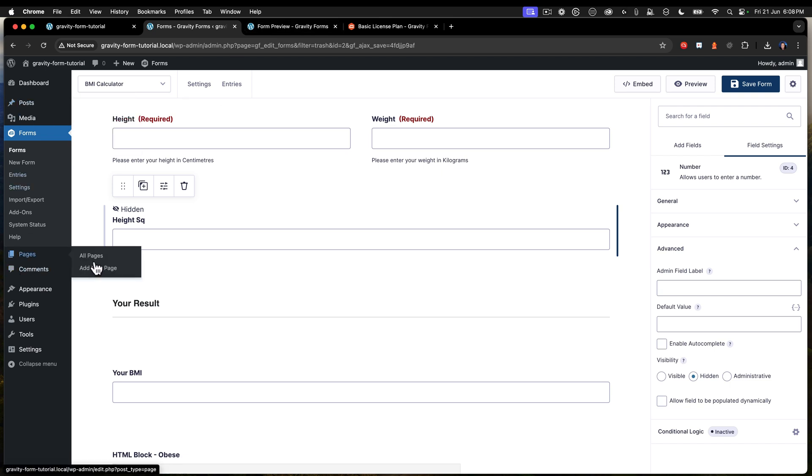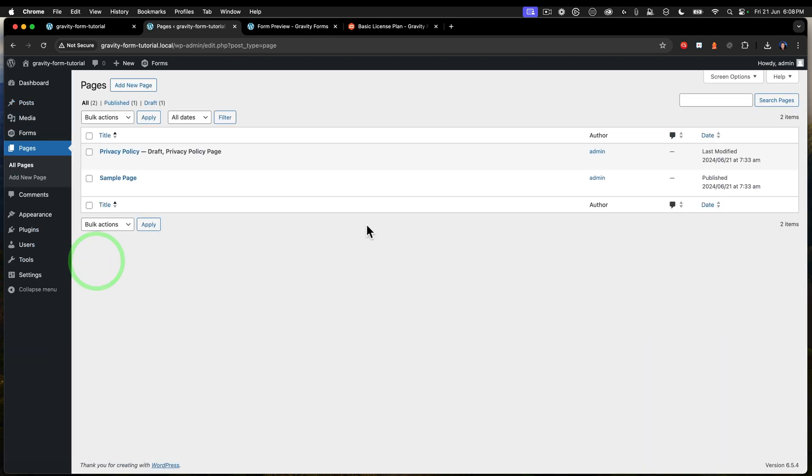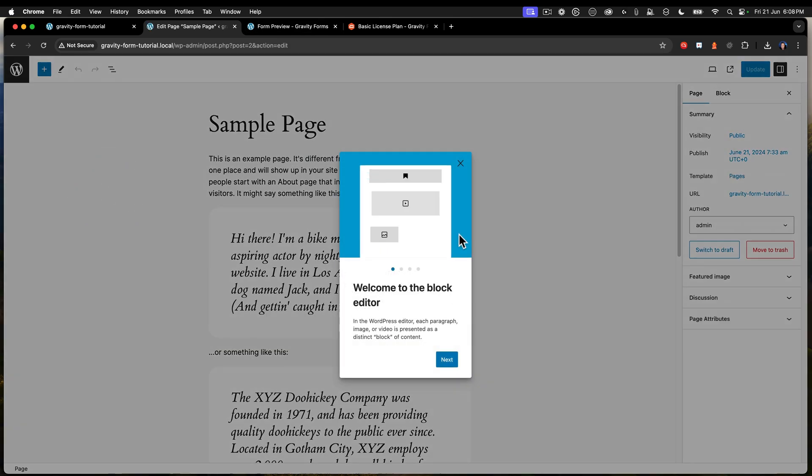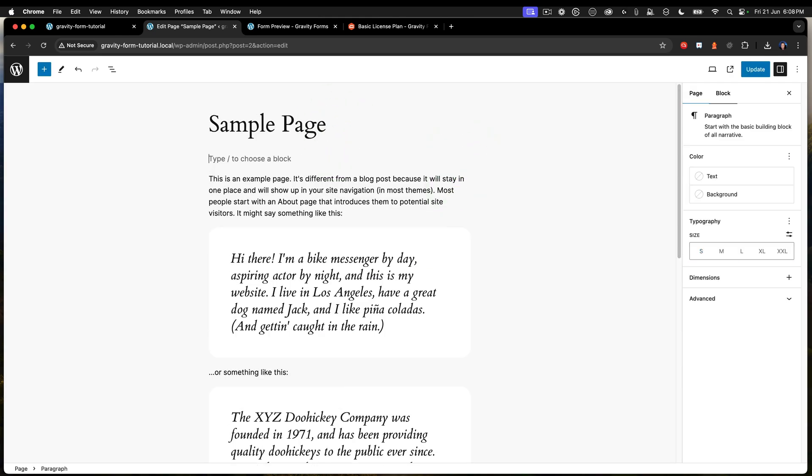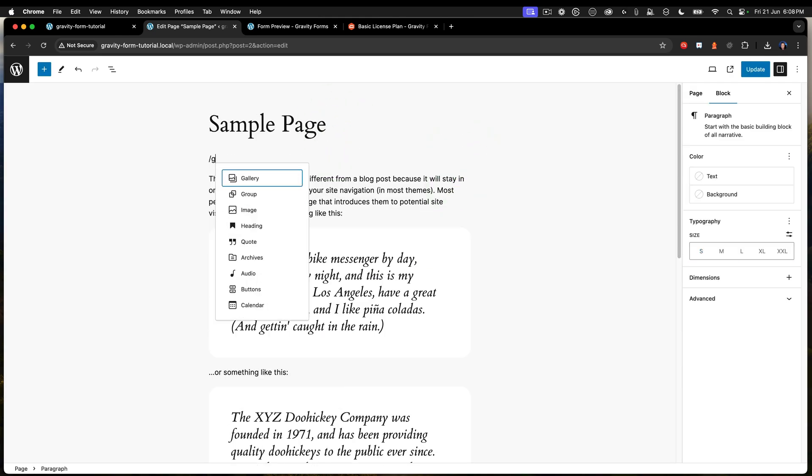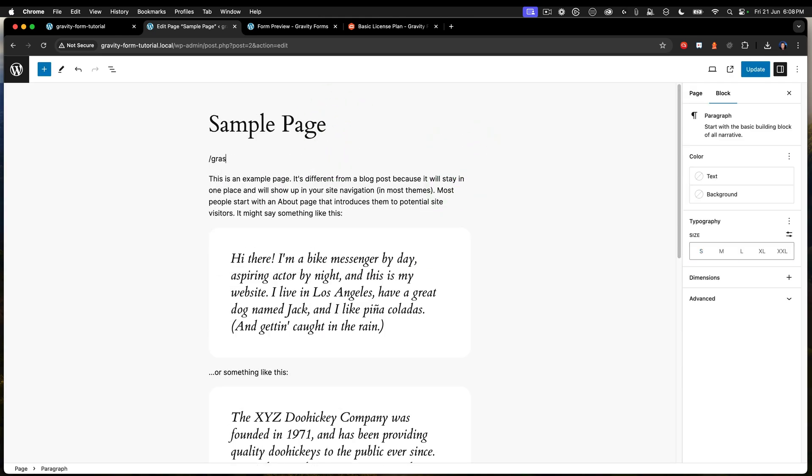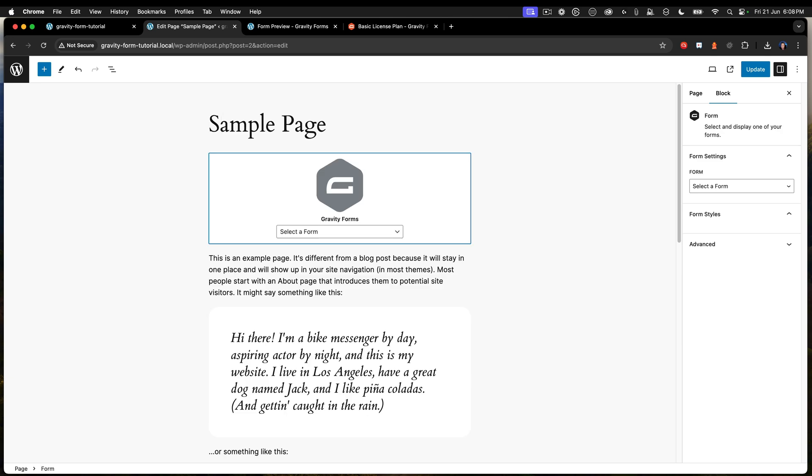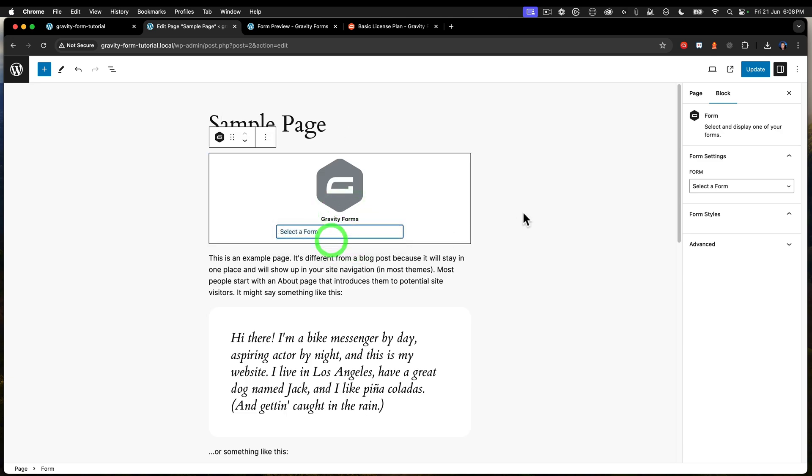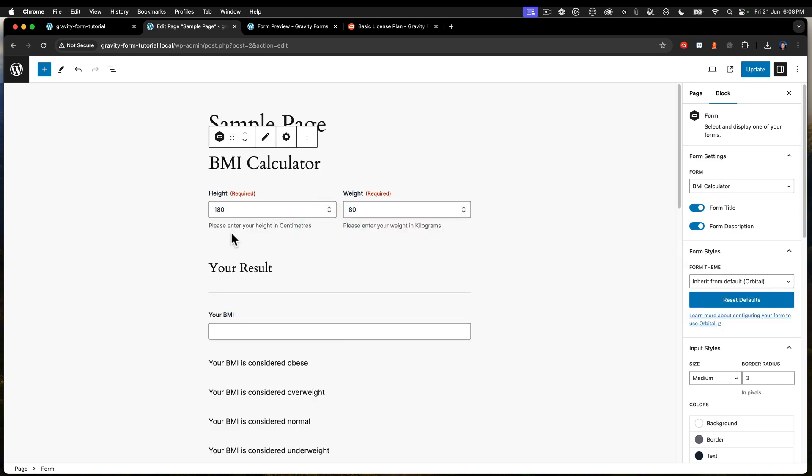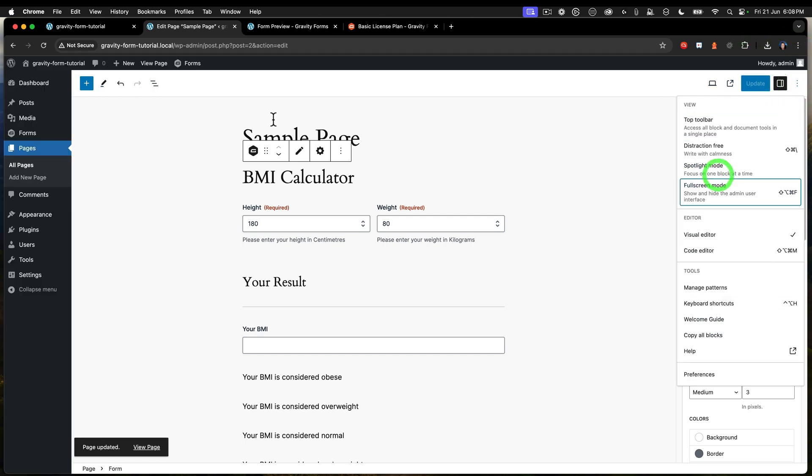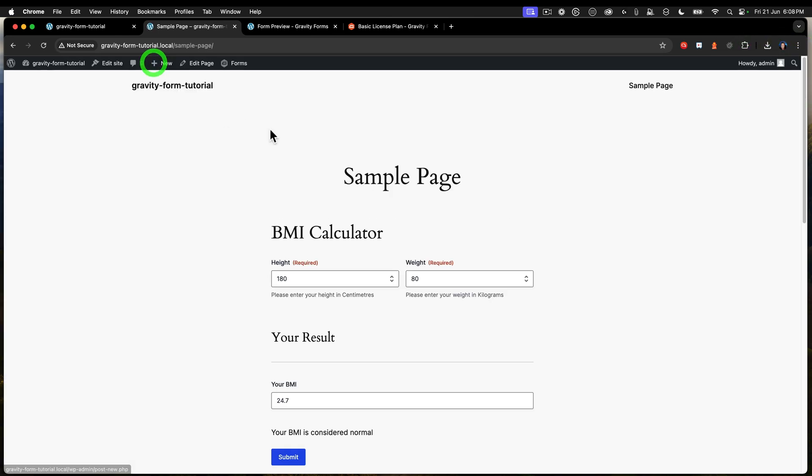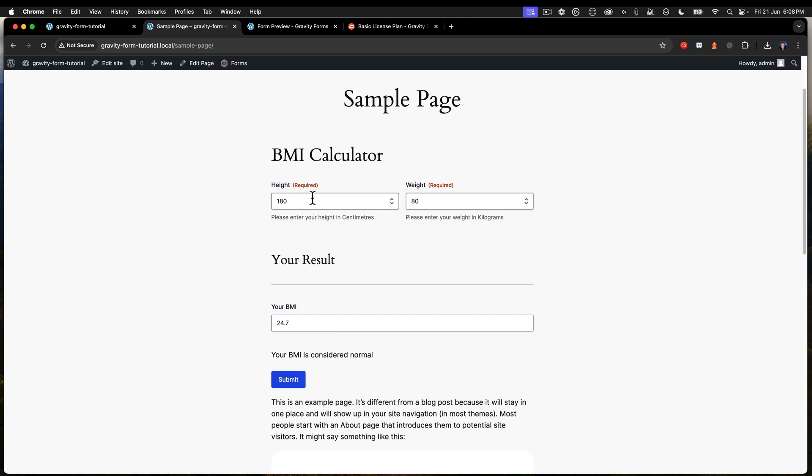We're going to our sample page. And all I'm going to do is put in a Gravity Form. We'll select the BMI calculator, just like that. And we can see all this here. Say update. And then view that page. So here we go.